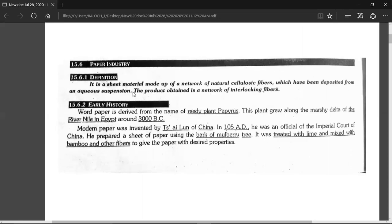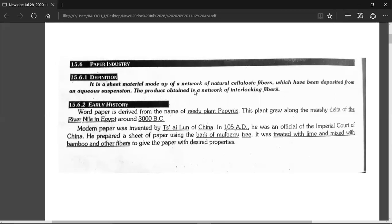What is paper? It is a sheet material made up of a network of natural cellulose fibres, which have been deposited from an aqueous suspension. The product obtained is a network of interlocking fibres. This is the definition of paper.